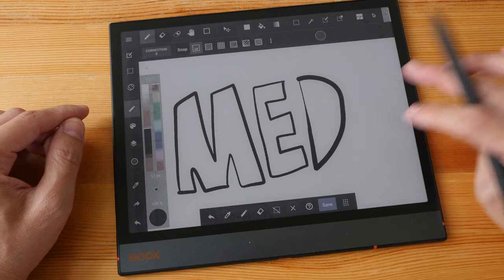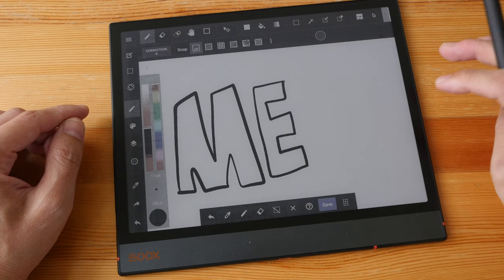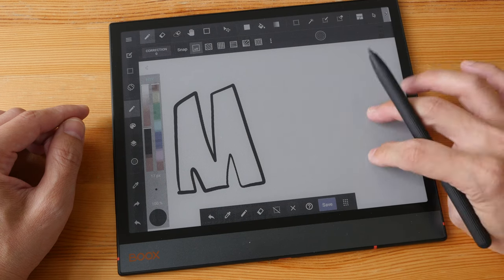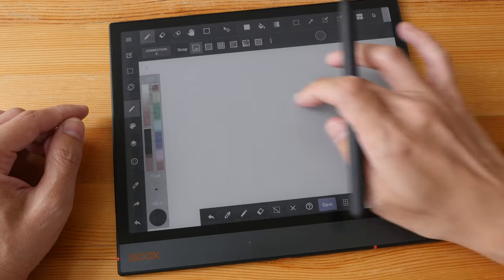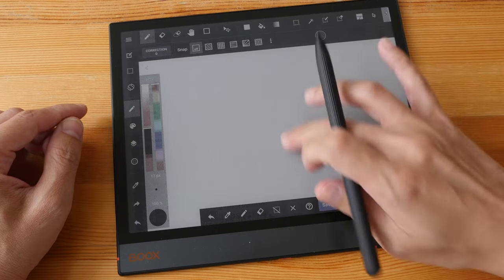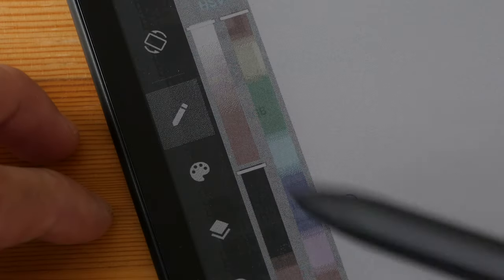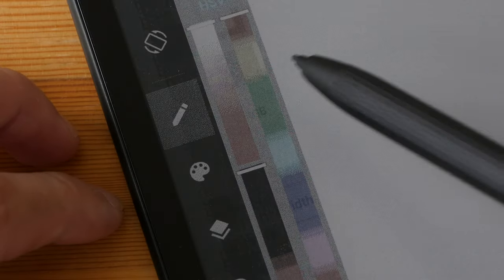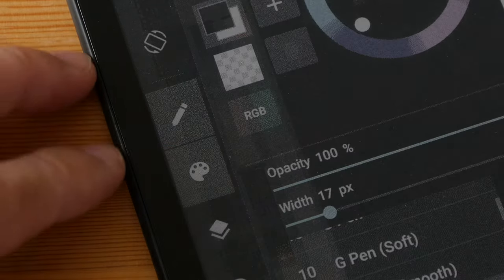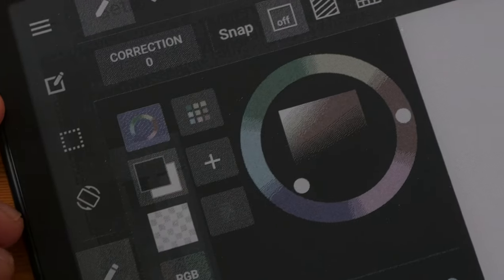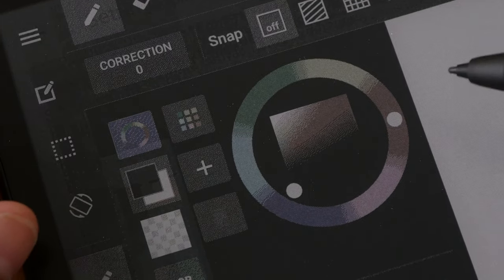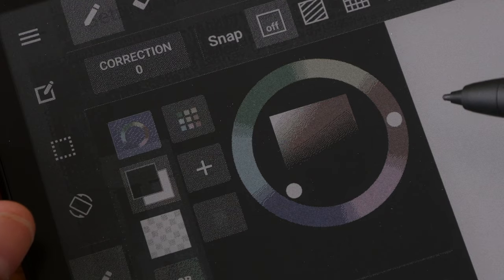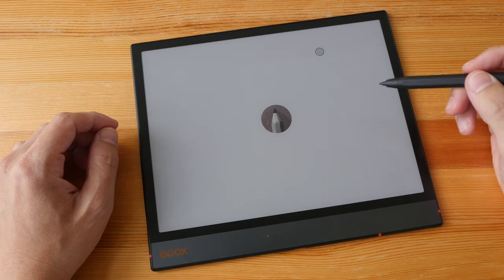It supports finger gestures. It supports palm rejection. The color ramp does not look good at all, and the color wheel does not look good at all.